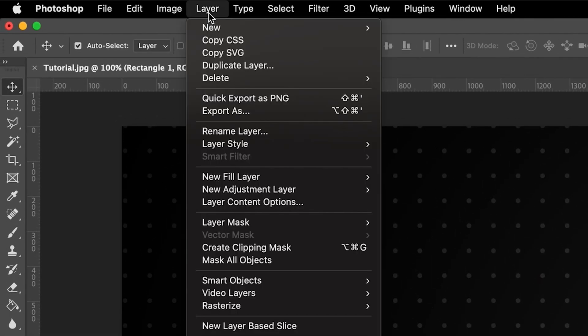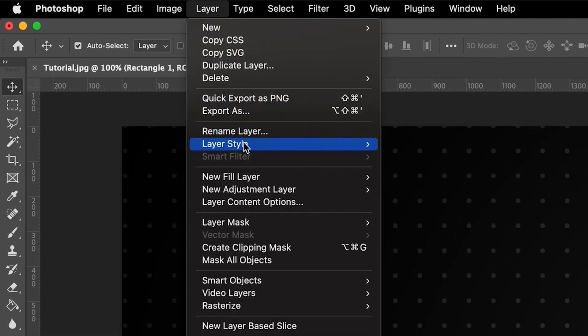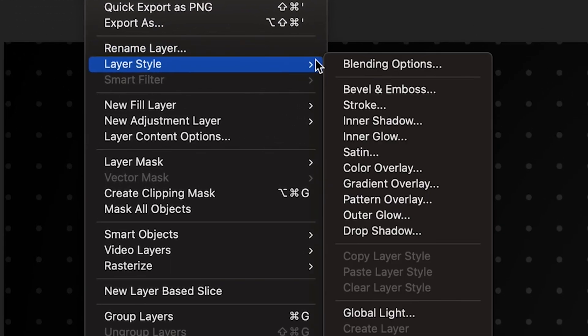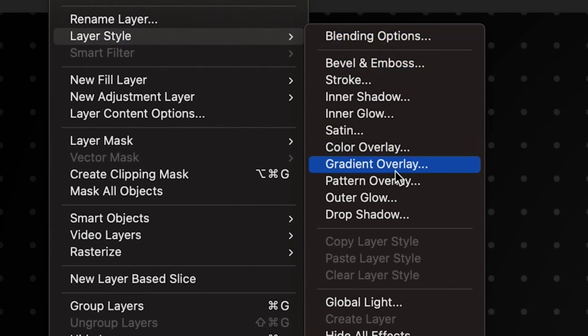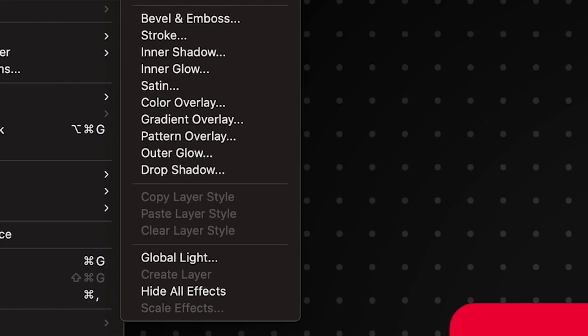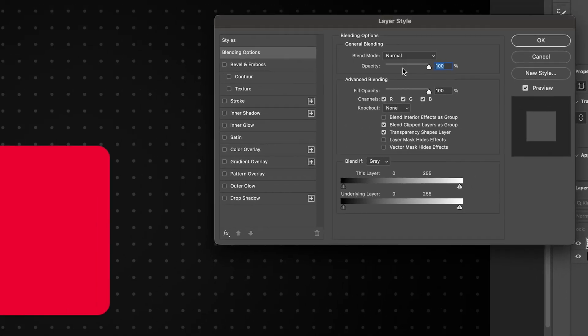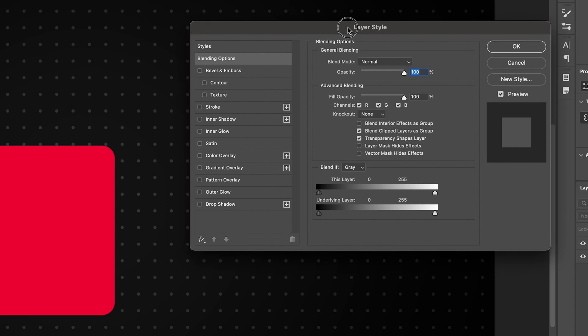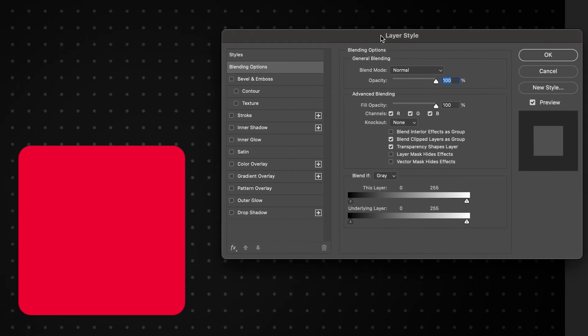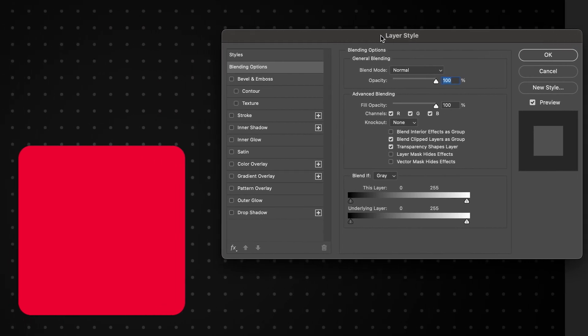So in order to actually apply a layer style, there's two different ways you can do it. You can either go to layer at the top here and then go to layer style and choose any of the options from here, or you can actually go to the layers panel and just double click on the layer itself in order to bring up the layer style options. Then from here, what we're going to do in this example is actually apply a stroke.